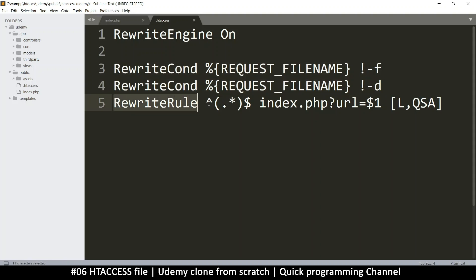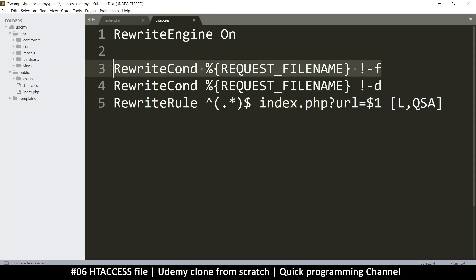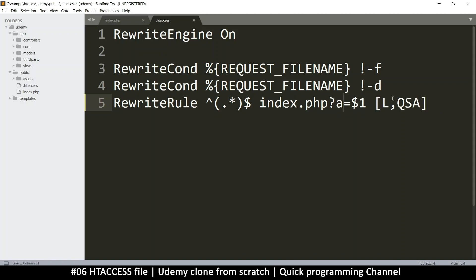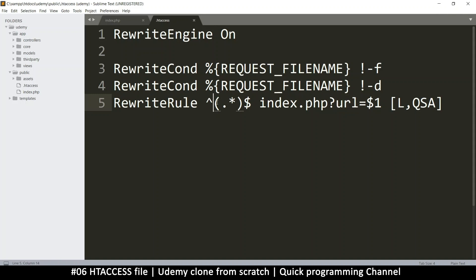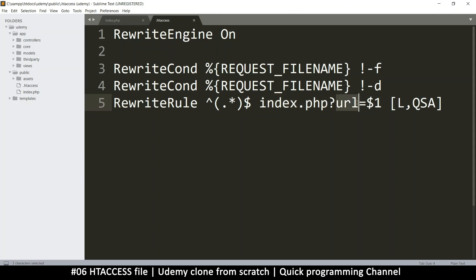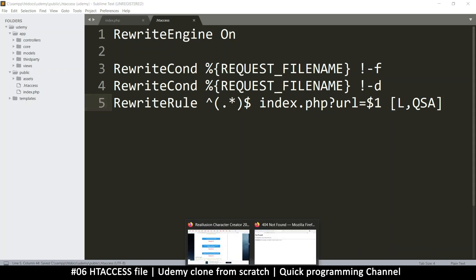But then we have a rewrite rule here. And what we are saying is from the beginning to the end, anything that is there in the query string should be pushed to the index page. If it's not a valid file and it's not a valid folder, then get whatever is in the query string and put it in this variable called URL. Now you can change this URL to anything. It can be A, it can be D. It doesn't really matter. I just named it URL because that's what I want to use it. You can call it string. That's up to you. So what we are telling it is that if the link does not lead to a normal file, doesn't lead to a normal directory, then put everything in the query string, put it in the index to send it to the index.php file, open the index.php file, and then create a query string in URL. So let's see this in action. Let me save this. And let's come back here.